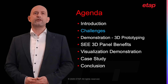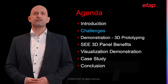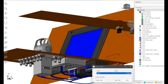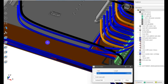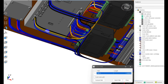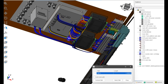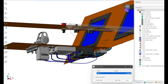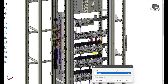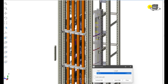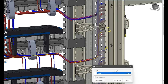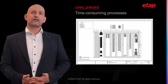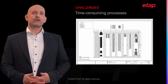Before delving into the specifics of C3D Panel, it is essential to understand the challenges we currently face in electrical engineering for machine and panel building. The complexity of electrical designs has increased significantly, with the growing demand for more sophisticated machine and control panels. Engineers must manage intricate wiring layouts, component placements and system integrations. Traditional 2D schematics and manual drafting processes are time consuming and often lead to bottlenecks in the engineering and production pipeline.